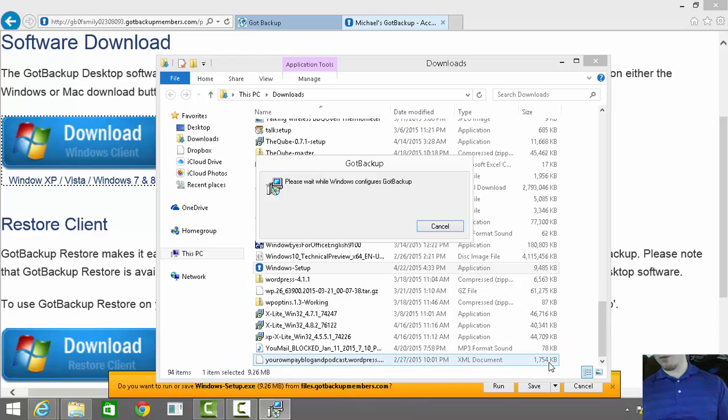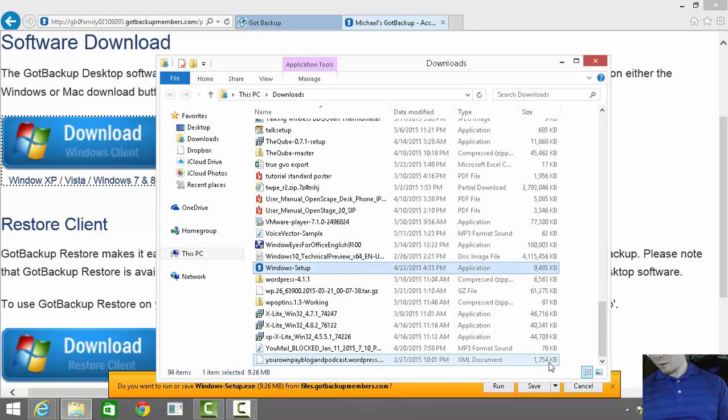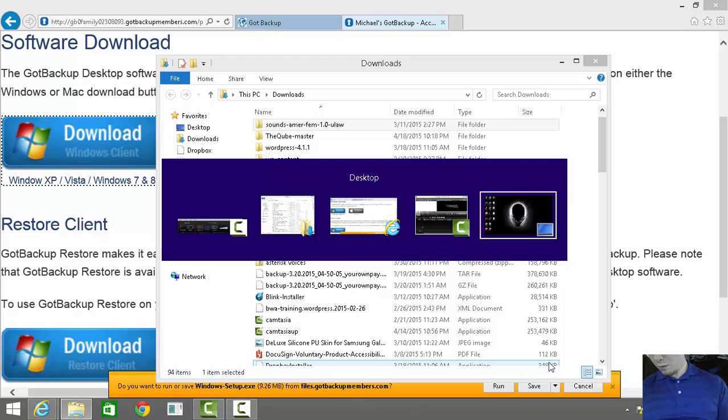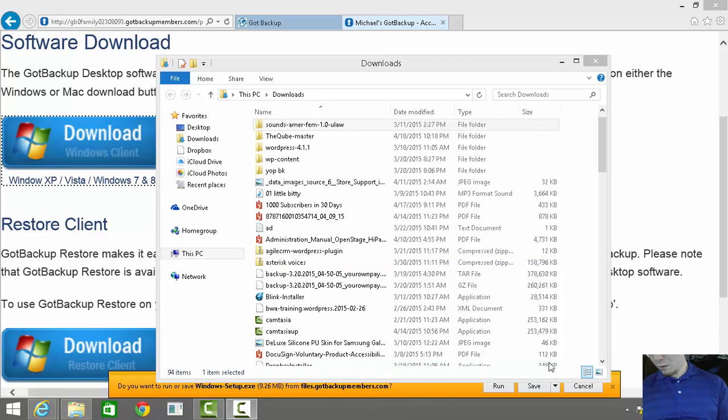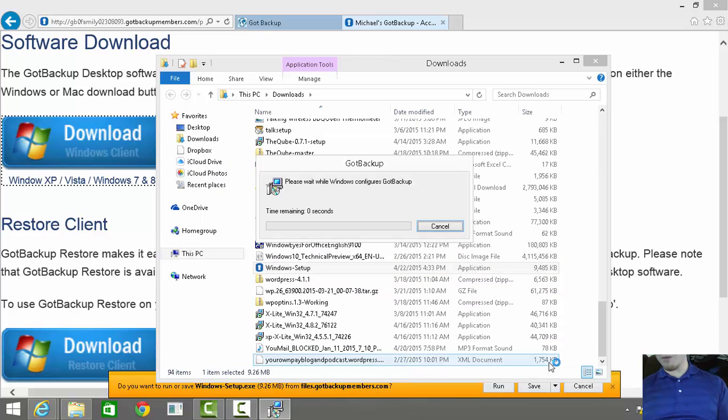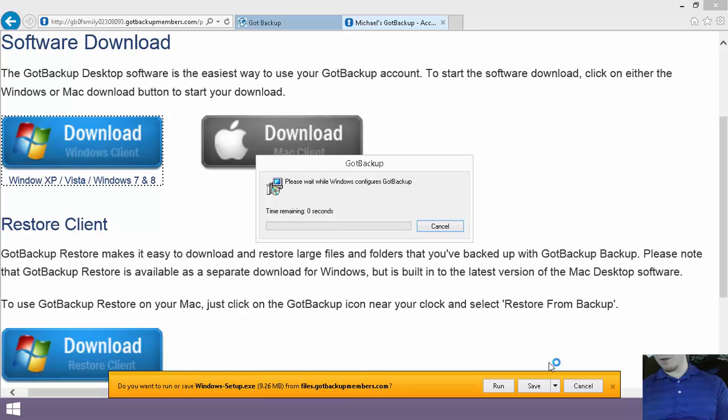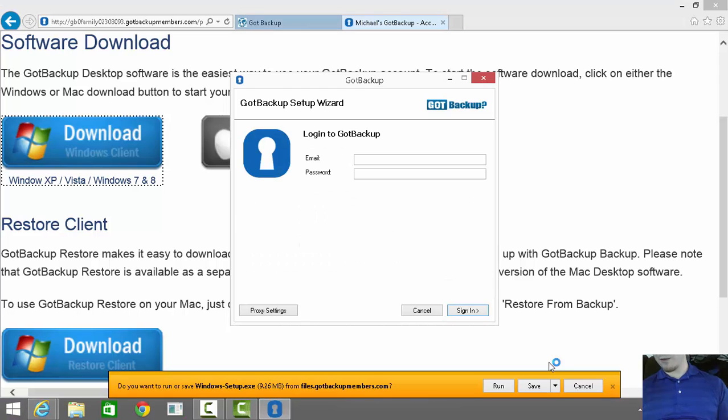It'll go through this process for a couple of moments. My apologies about that. You'll select the Yes button when the User Account Control dialog comes up and asks if you want to allow Got Backup access to your computer.